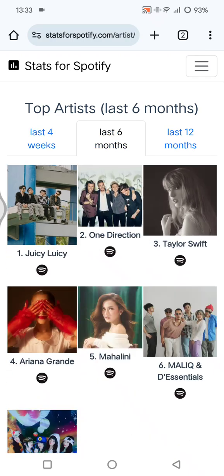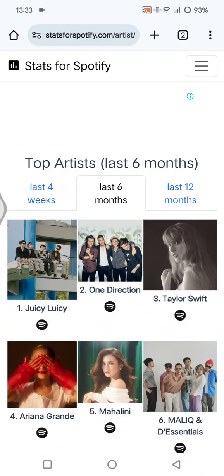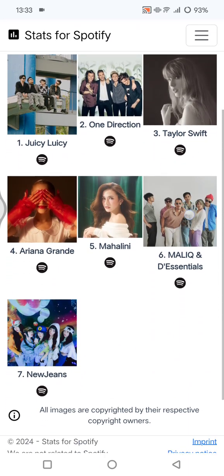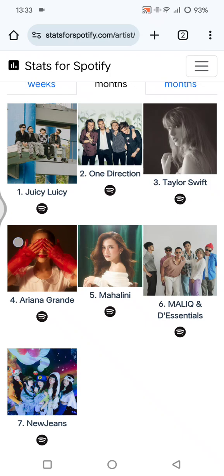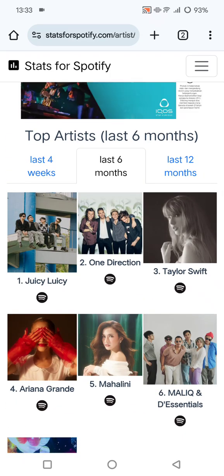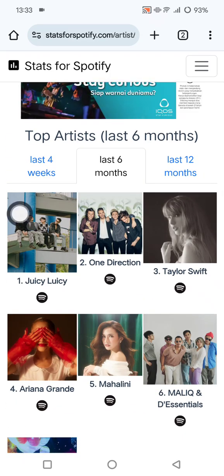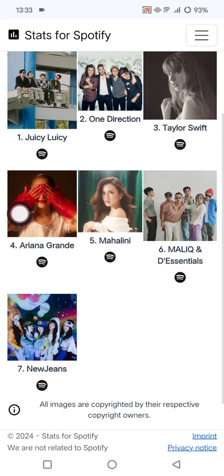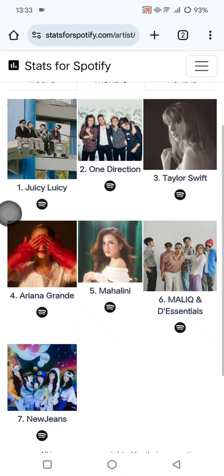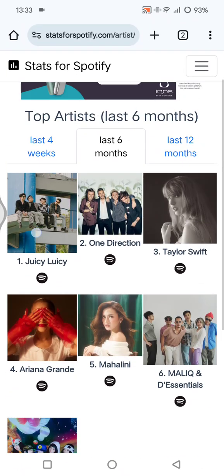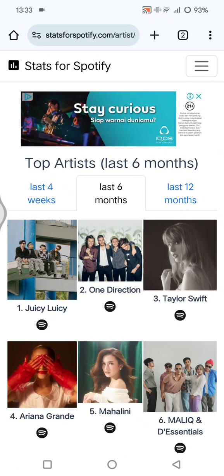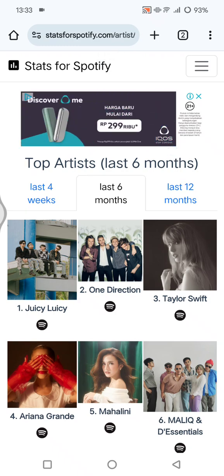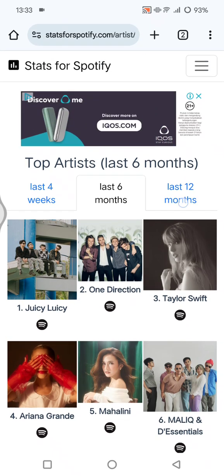Here you can choose the filter for the last four weeks, last six months, or last 12 months. For example, let's try last six months first. These are my top seven artists in the last six months. If you also want to see throughout the year, you can go with last 12 months.